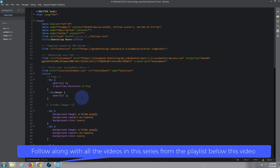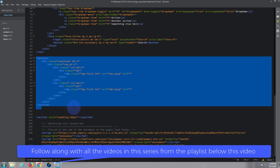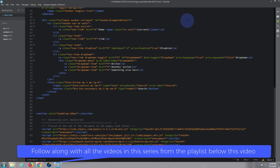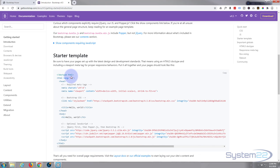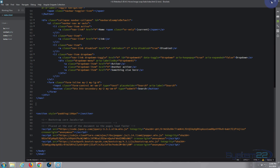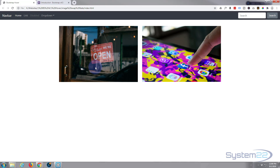So here we are in Brackets. I've got a Bootstrap starter template and this is what we're looking at on screen — there's my little section with two columns in it. We'll take this, delete it, and start from scratch. If you want the starter template you can go to getbootstrap.com and you'll find it right there. I'll put that link below the video also.